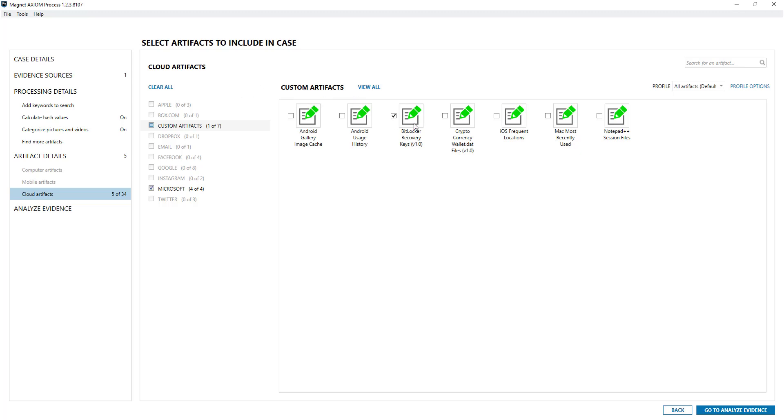And here's the BitLocker recovery key custom artifacts, brilliant artifacts, encourage you to use it and does exactly what it says on the tin, it finds BitLocker keys which are obviously useful for investigations. So I've enabled that one.